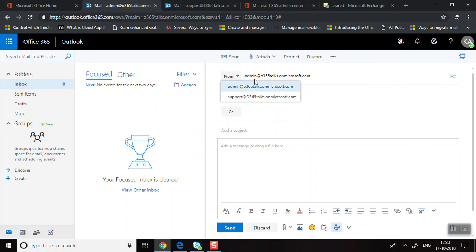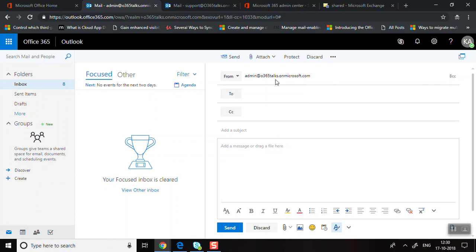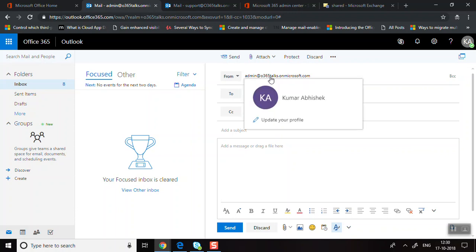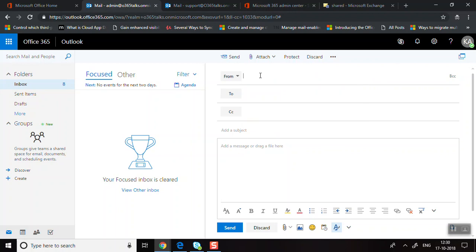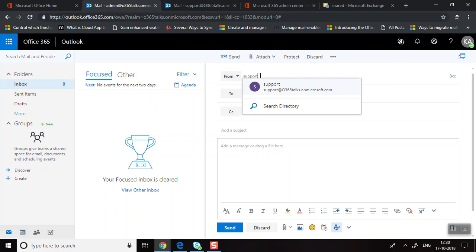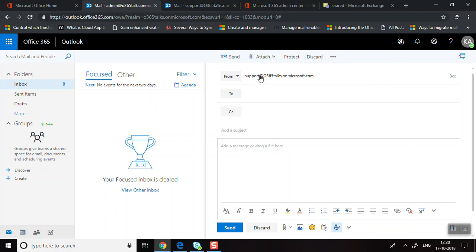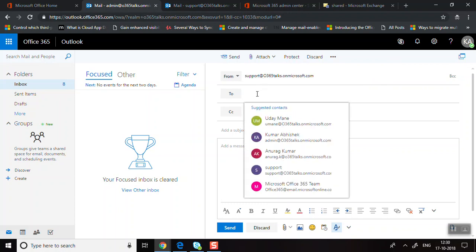The first time you access the From field, you may not see the shared mailbox email address like 'support'. To fix this, click on the email ID in the From field, remove it, then manually type the shared mailbox email address.